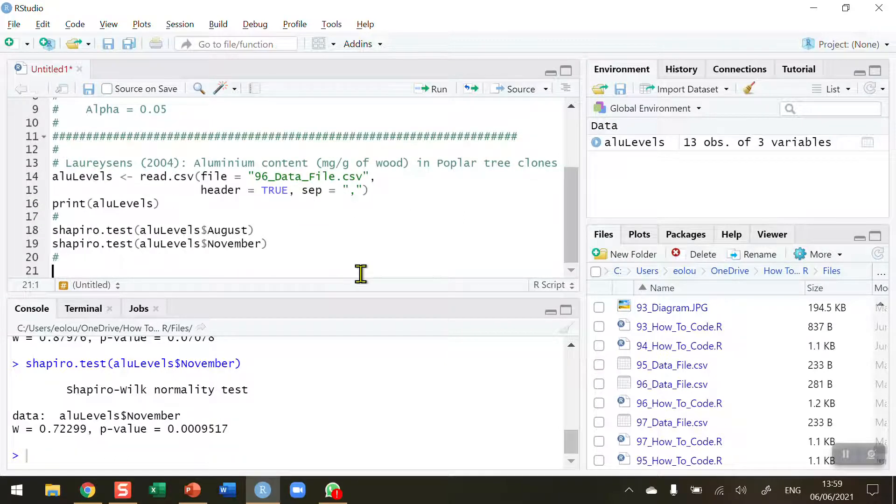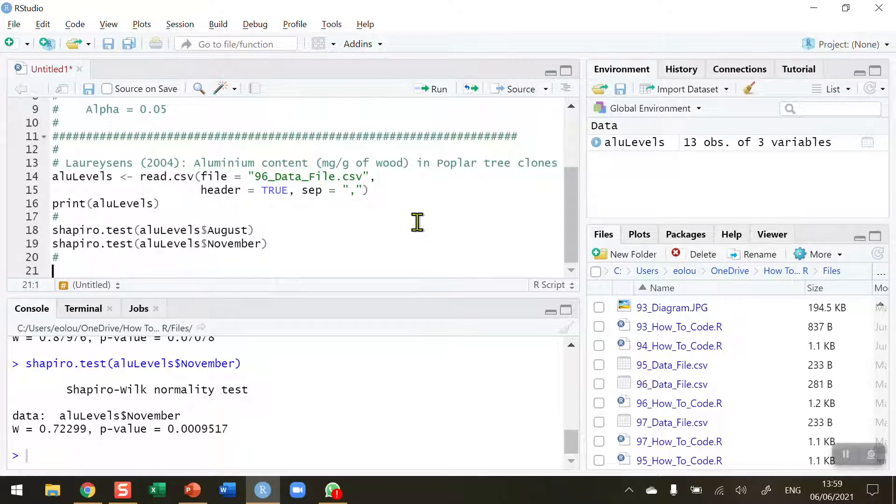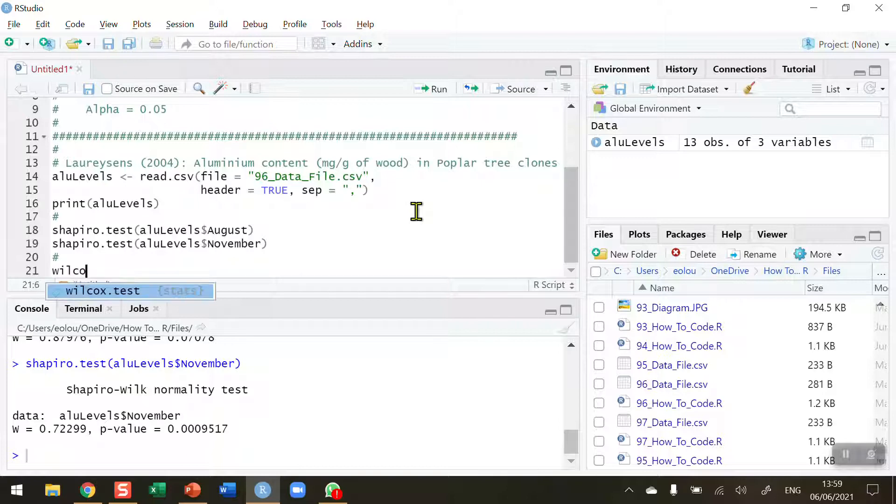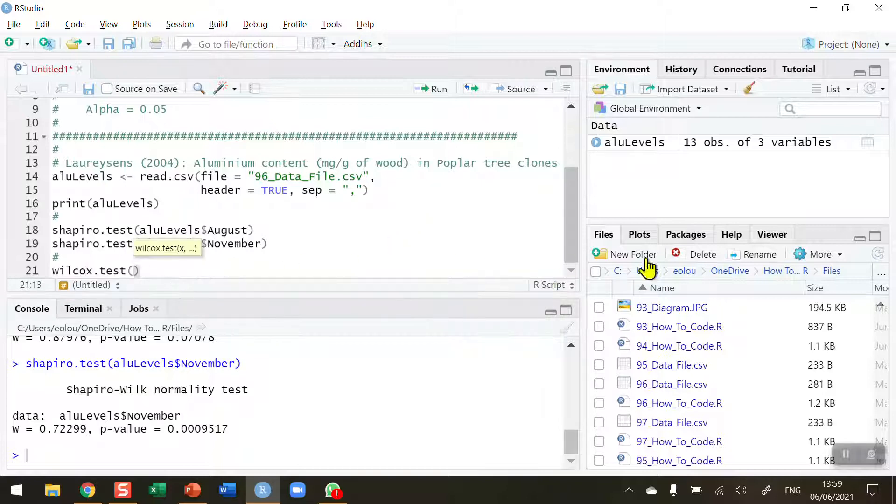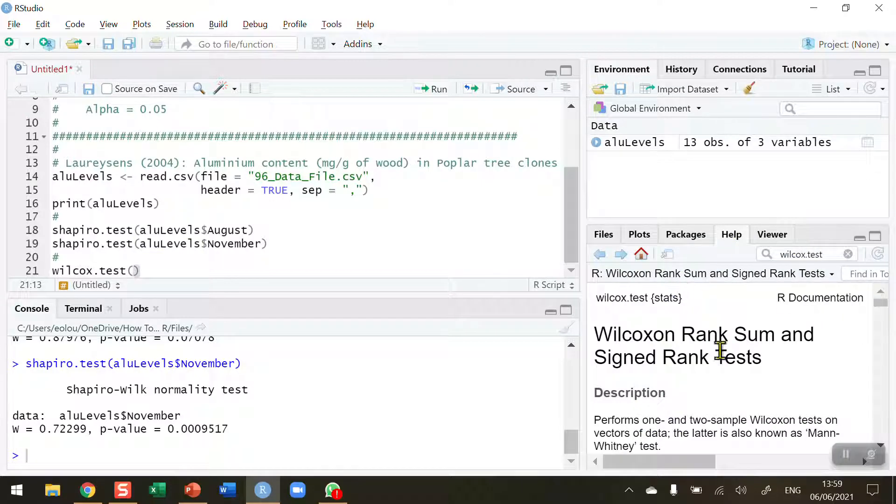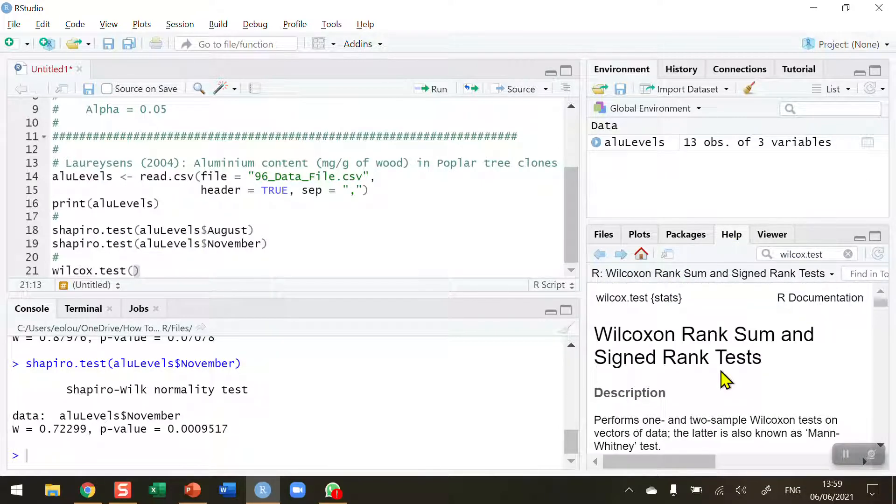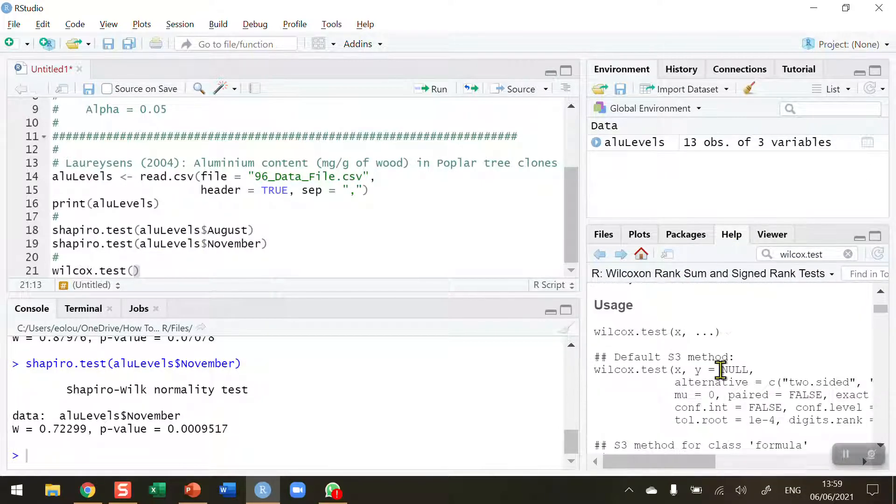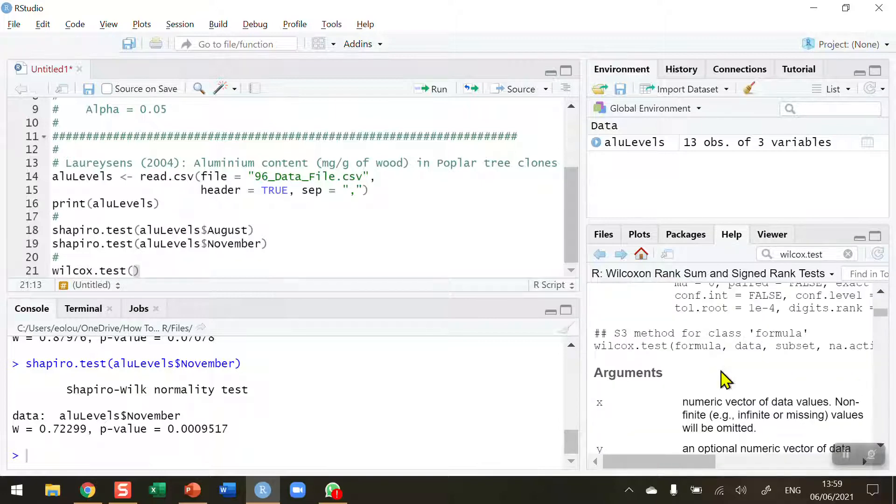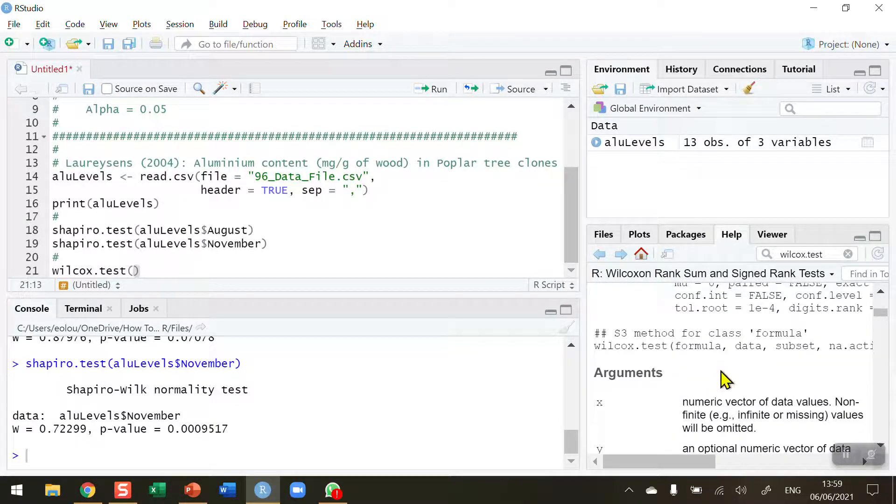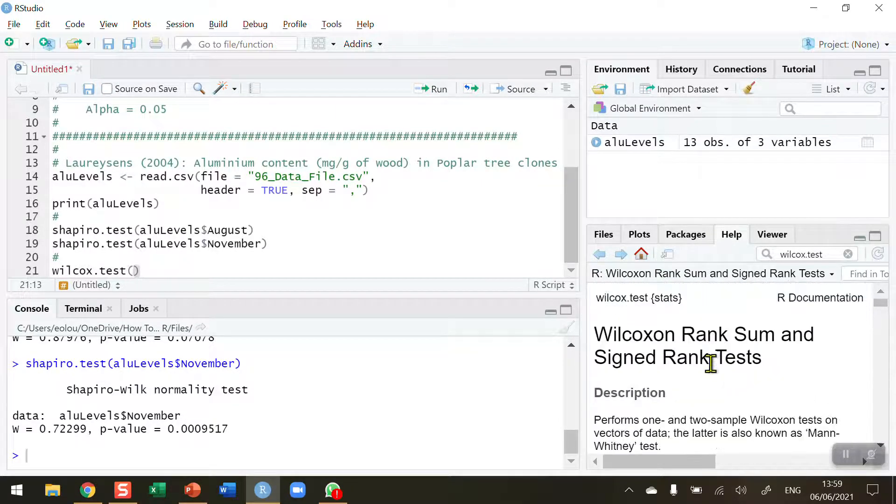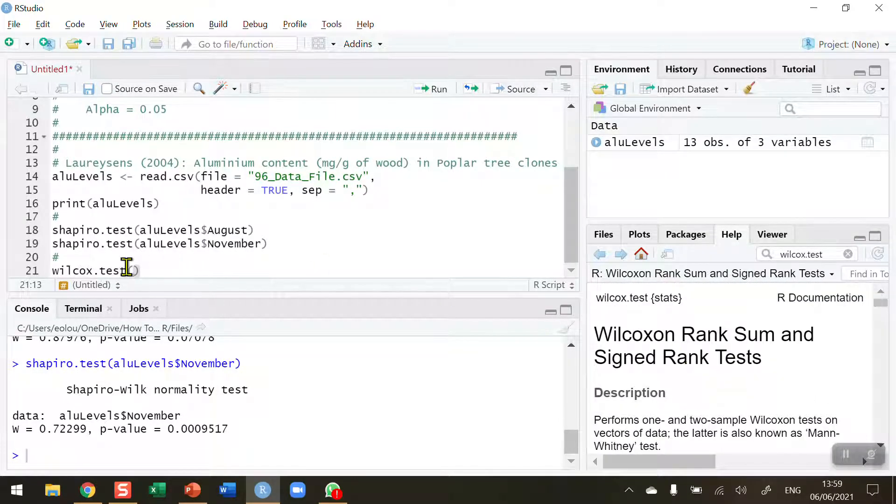To perform this test we use a function called the wilcox.test function. If you go to the help screen in RStudio and type in wilcox.test, you'll get lots of information about this particular function, some arguments and parameters and some examples. If you haven't used this function before, it's a good idea to go to the help section to take a look at it.